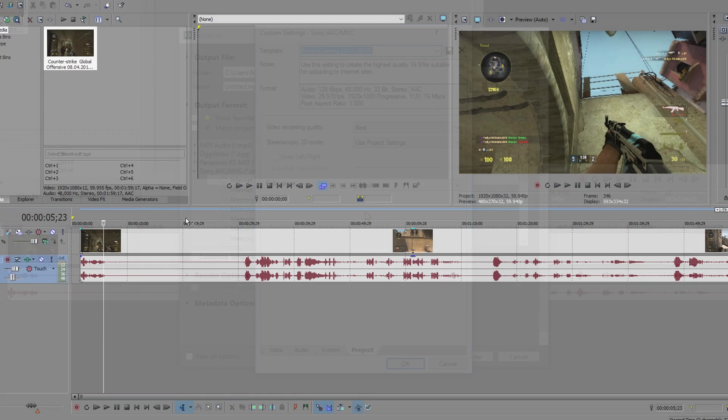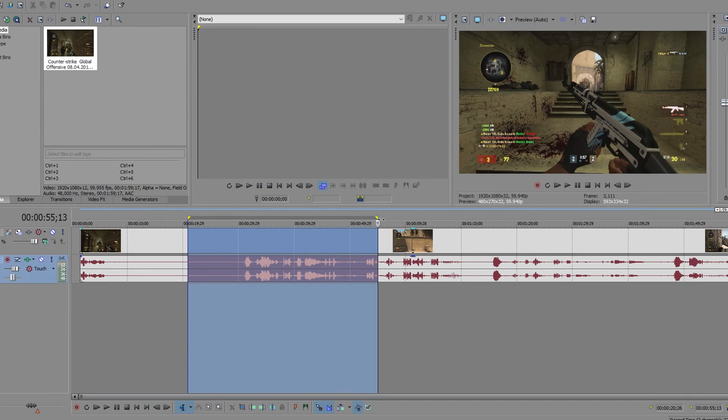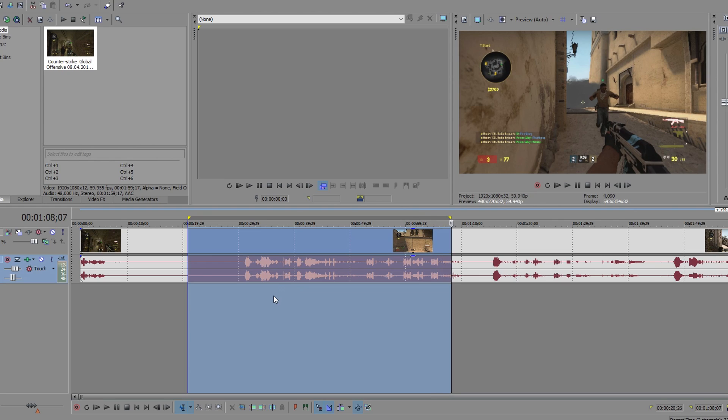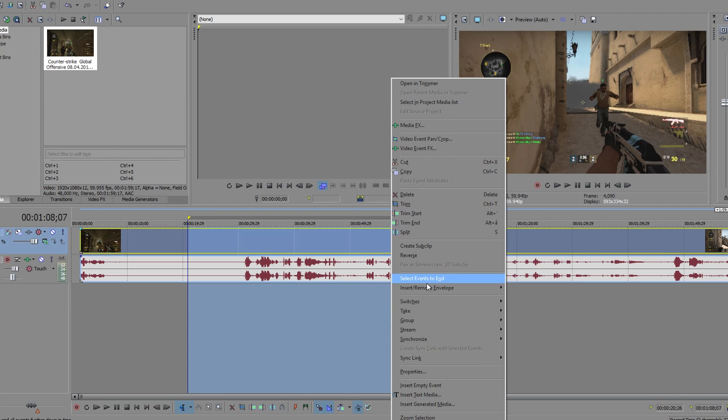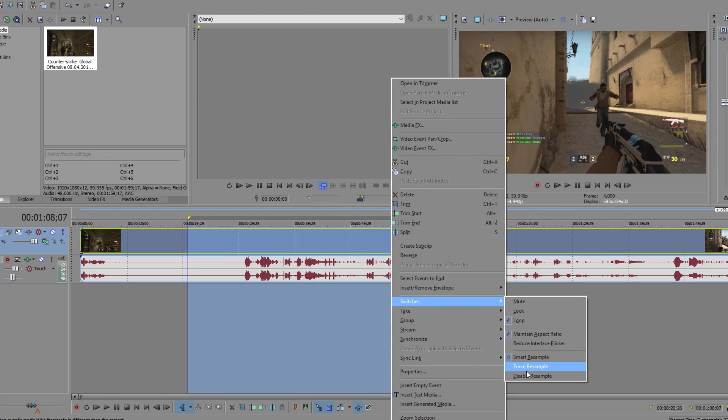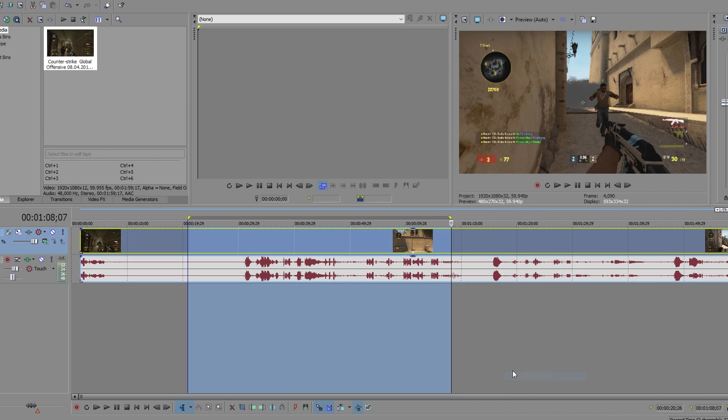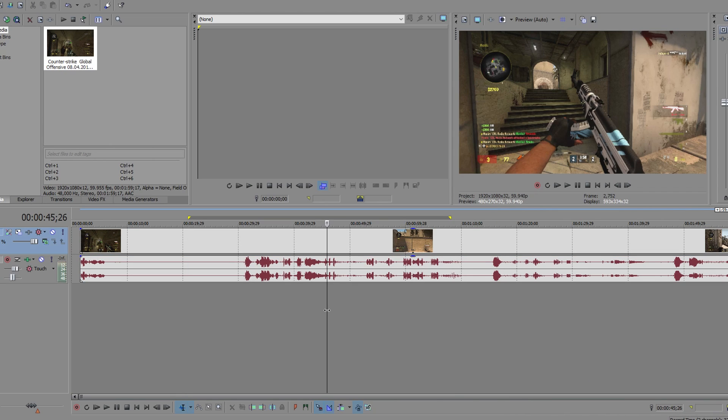But there's one last thing. Before rendering a video, you want to right click the video, go to switches and disable resample. The reason we're doing this is to prevent our videos from experiencing what is called frame ghosting. This is when multiple frames are blended together and it doesn't look so clean.